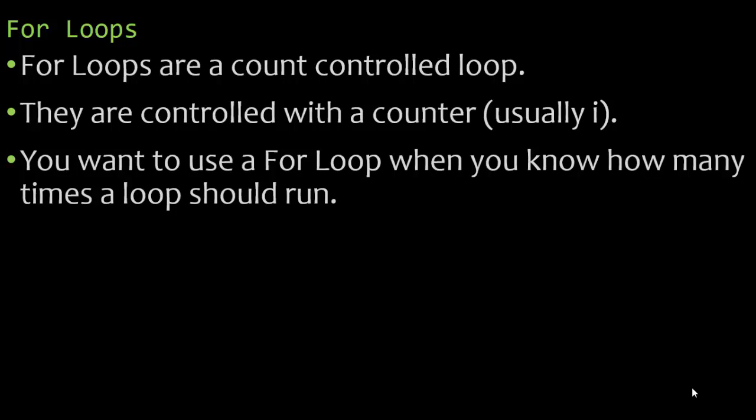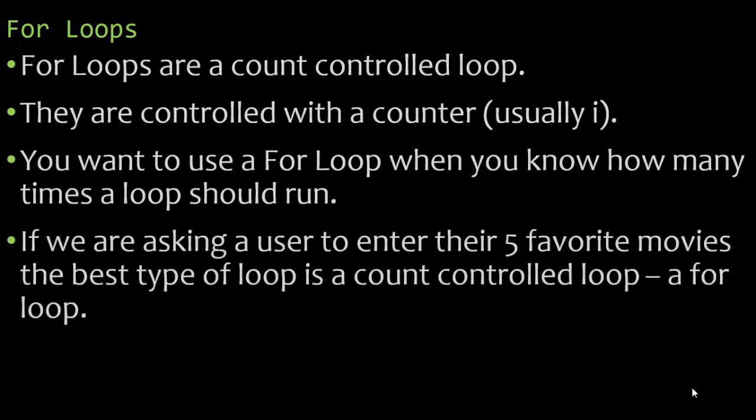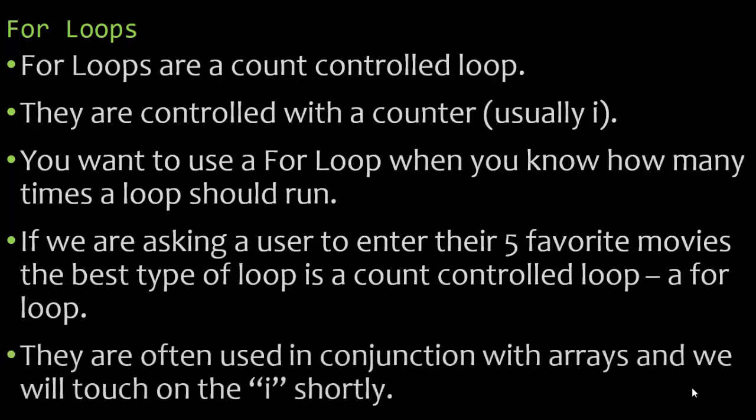You want to use a for loop when you know how many times a loop should run. If we are asking a user to enter their five favorite movies, the best type of loop is a count controlled loop which is known as a for loop.